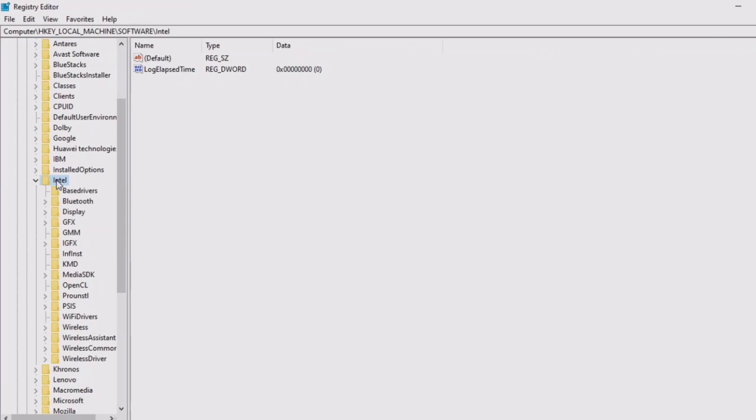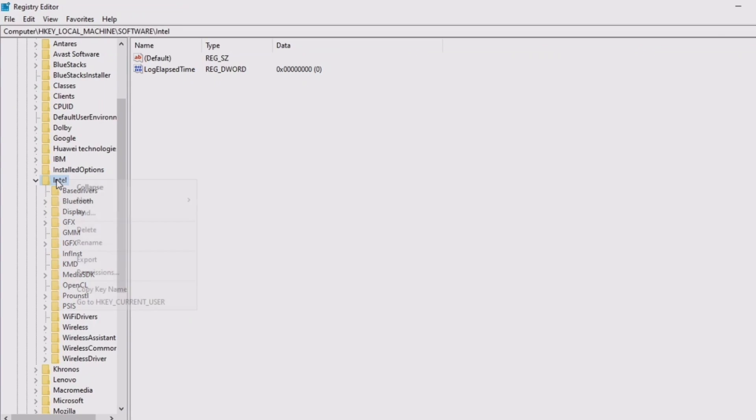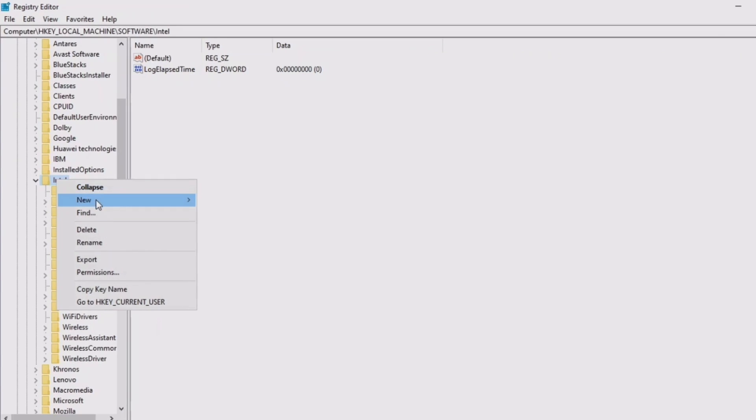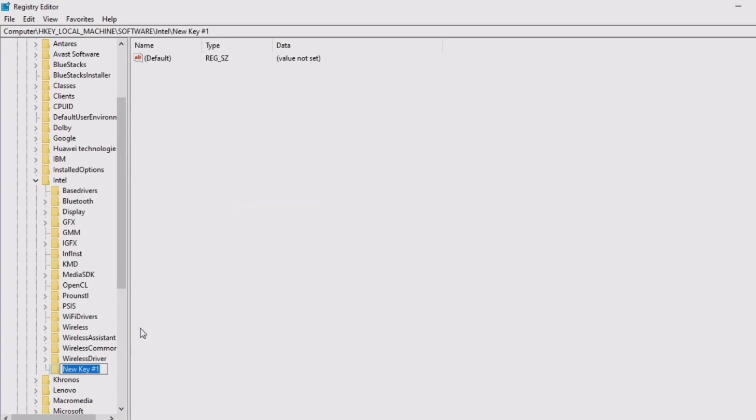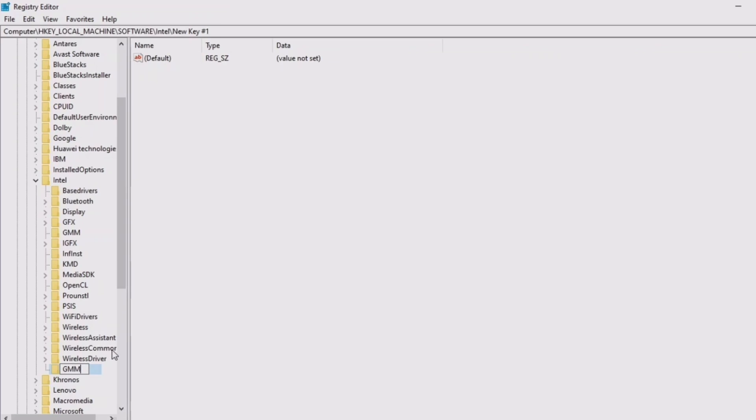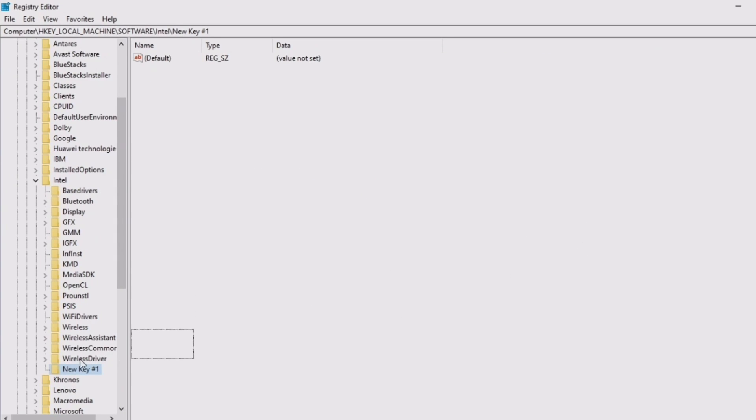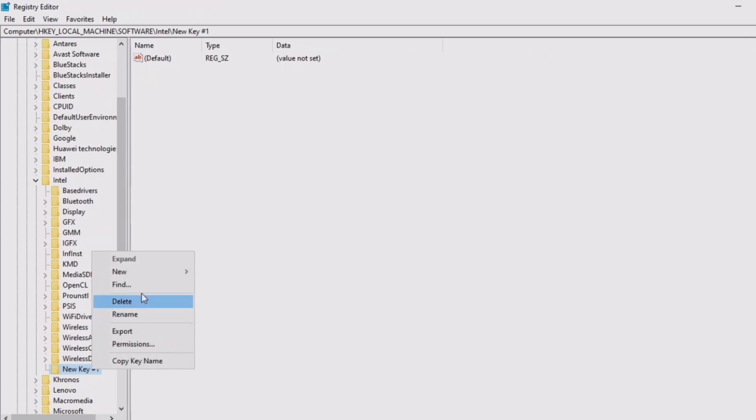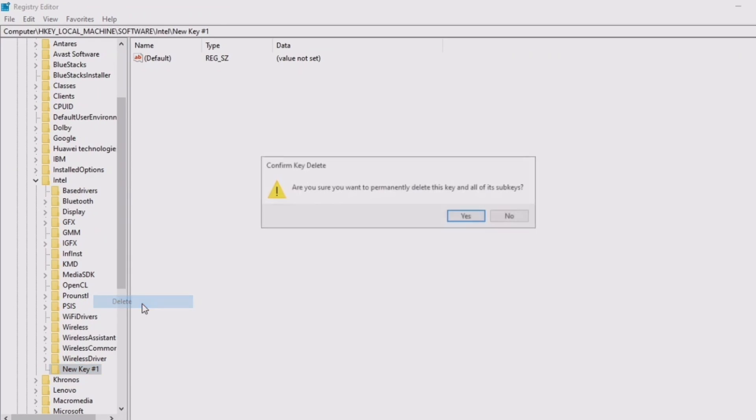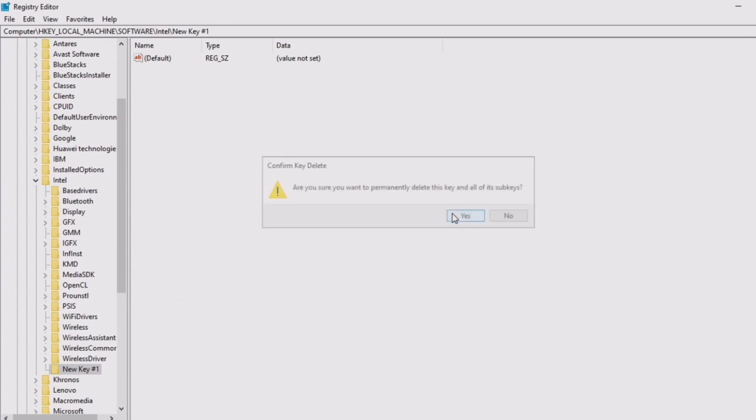Just right-click on Intel, click on New, and Key. You want to make a key. Now, as you can see down here, you want to delete it and name it GMM with caps lock on. Now, because I've already done it, as you can see right here, I'm going to delete this because I do not want to mess anything up. As you can see, it will look like this.